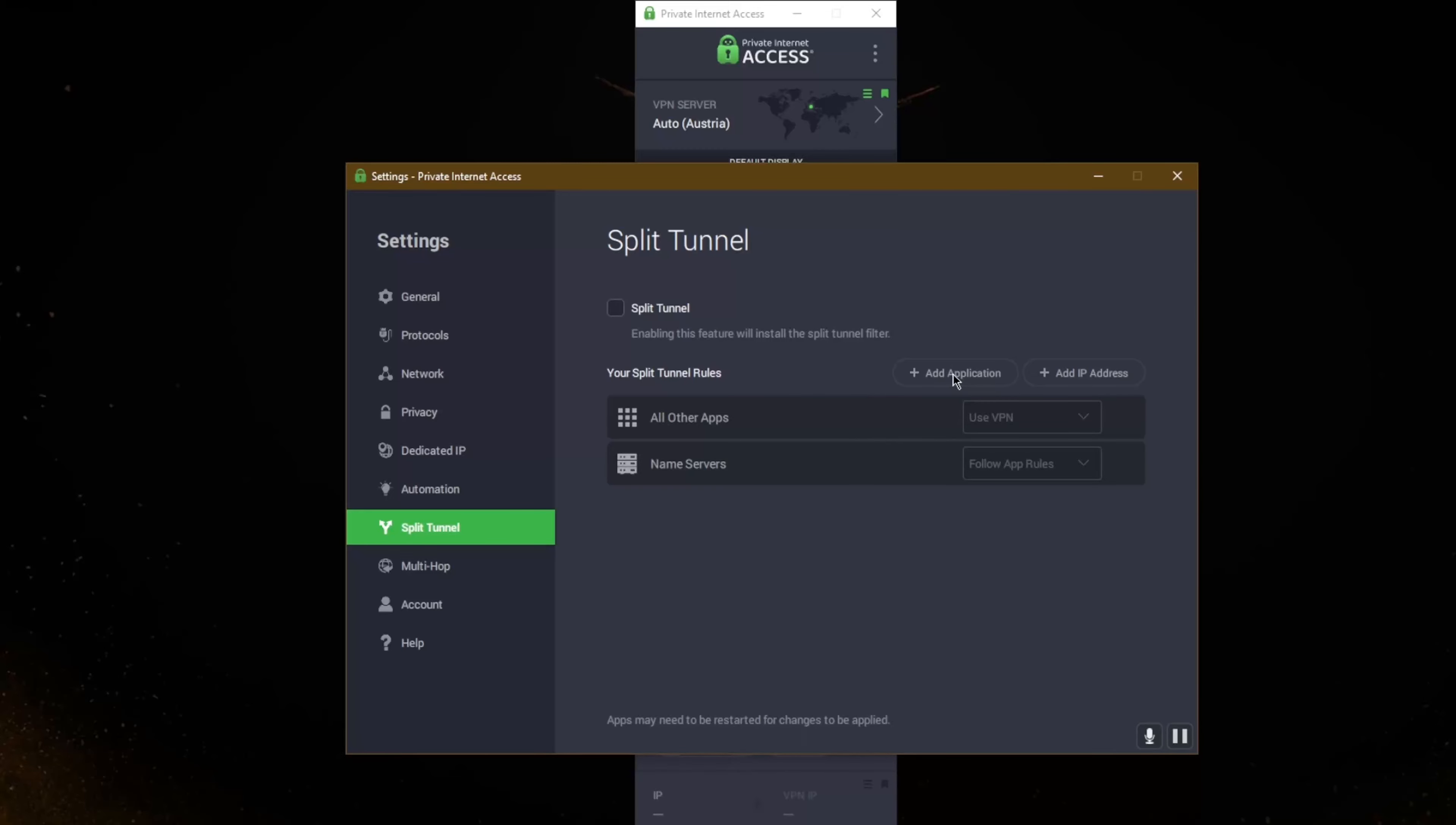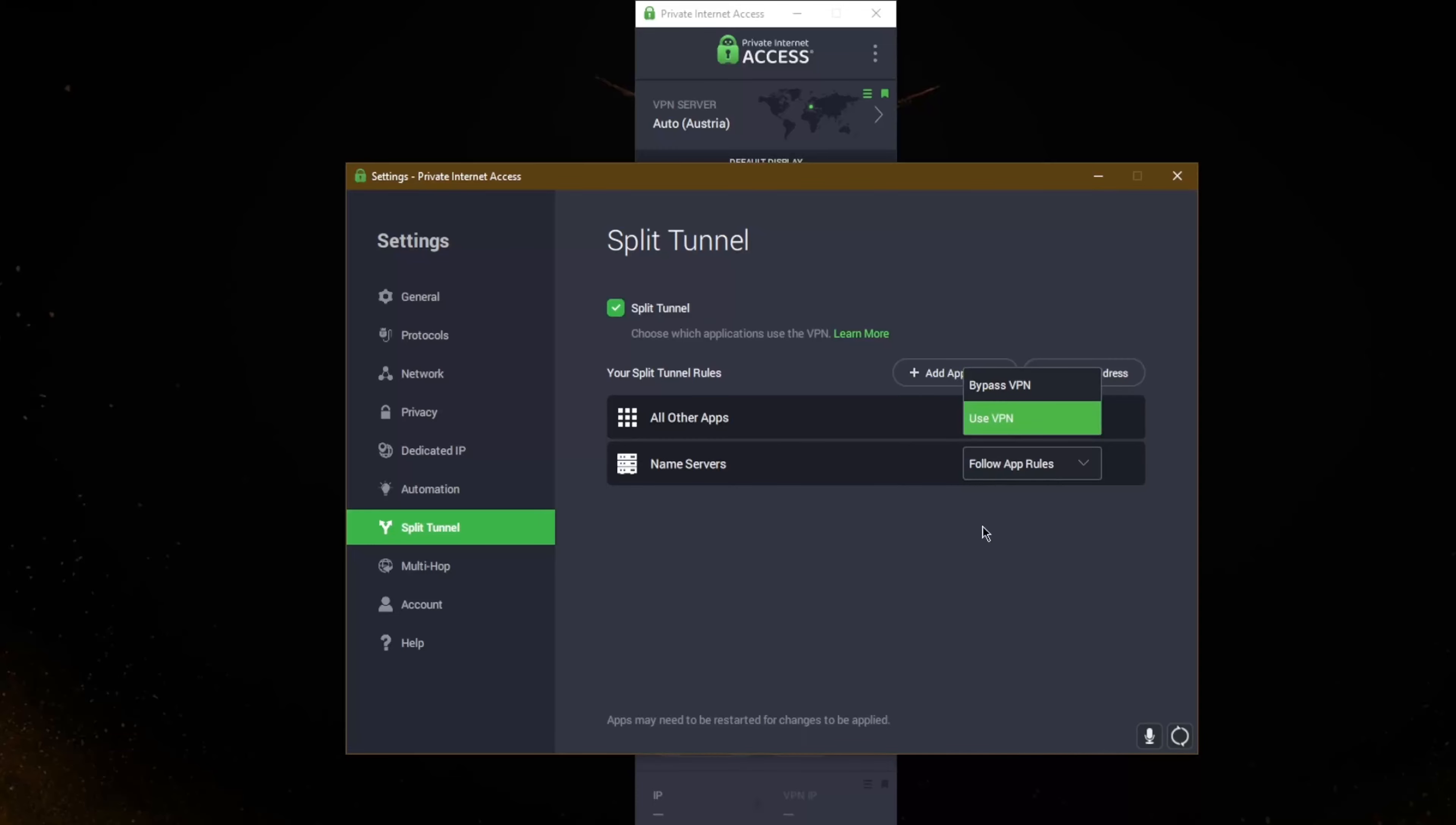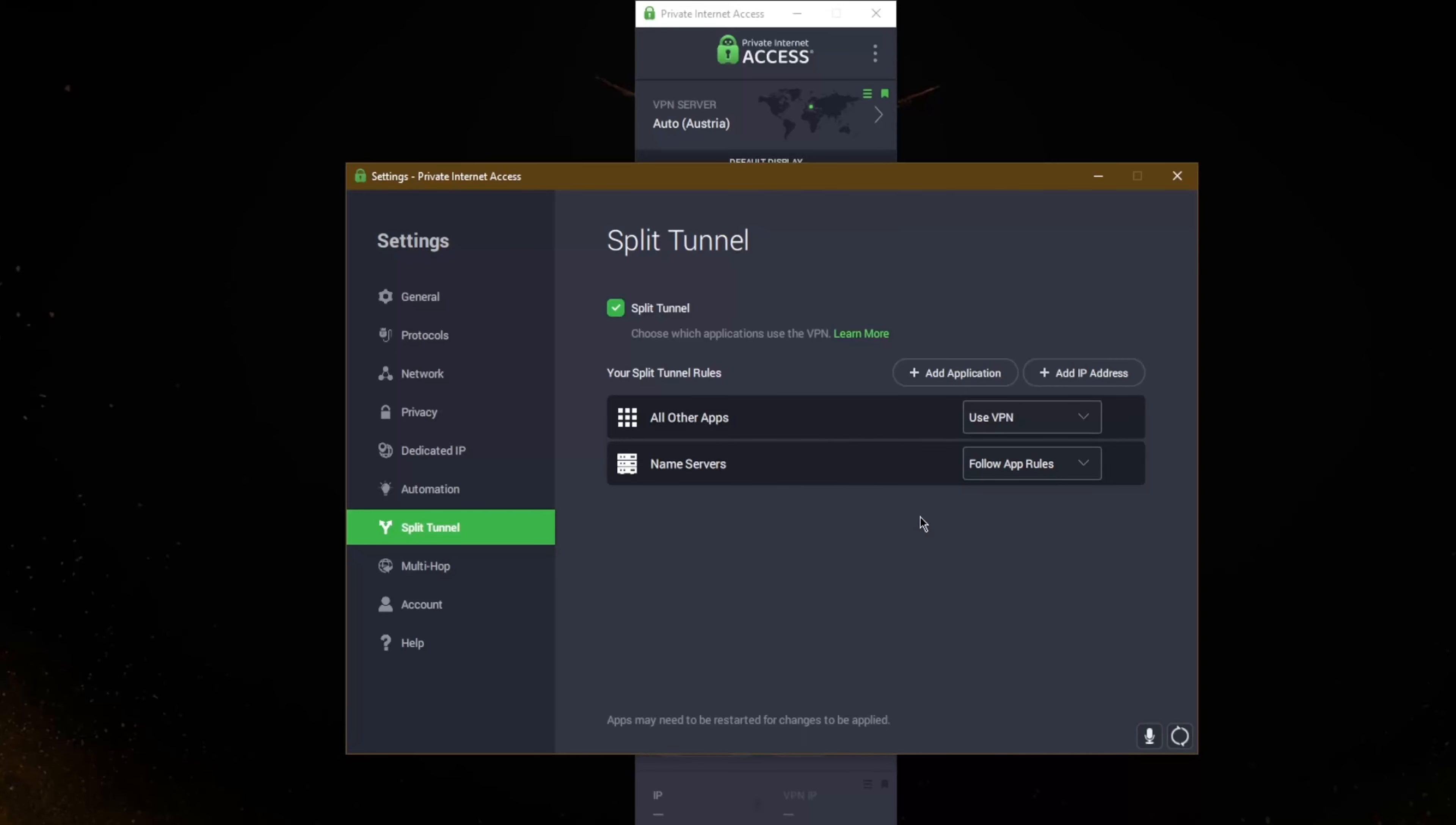And it's not just for applications, it's also for IP addresses. You can have a specific application such as your torrenting client for example and you can set it to bypass or use the VPN while the rest of your connection is left outside the VPN if you select use the VPN. And if you select bypass VPN it will make the application bypass the VPN tunnel while the rest of your connection is routed through the VPN tunnel.